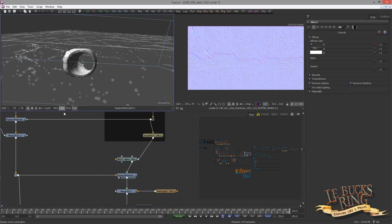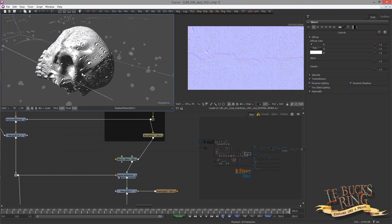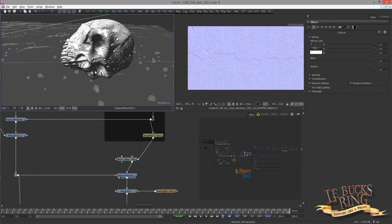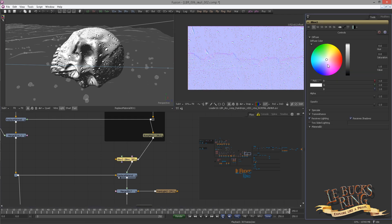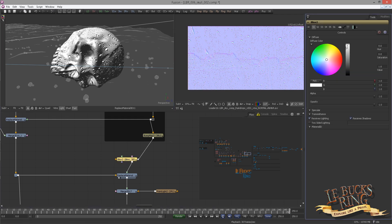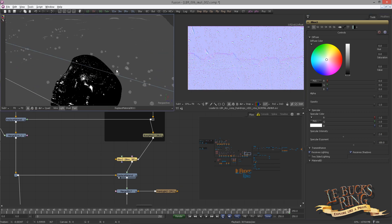Now we want to see the material on the skull — view the Replace Material and turn on viewport lighting. I want to try to get some nice highlights on the raindrops. For that, select the Blind Material and put the color all the way to black. We do this because we want only highlights, no diffuse shading. Then open the specular dropdown and set the specular intensity to 2 and the specular exponent to 200. This should give us very sharp highlights.